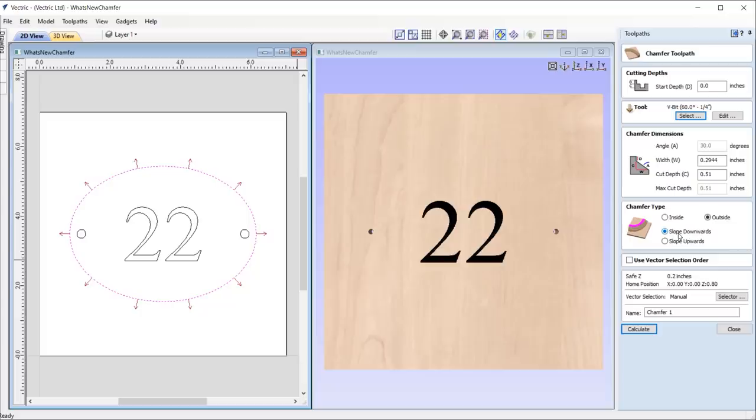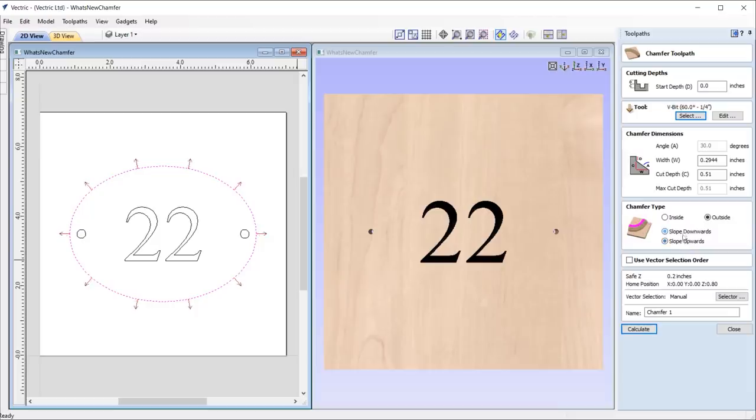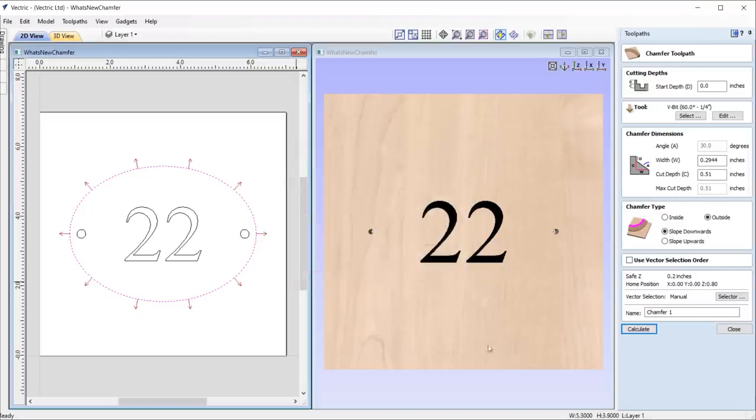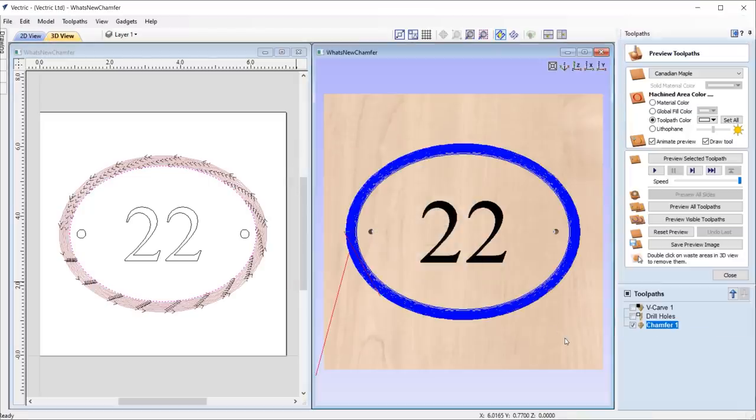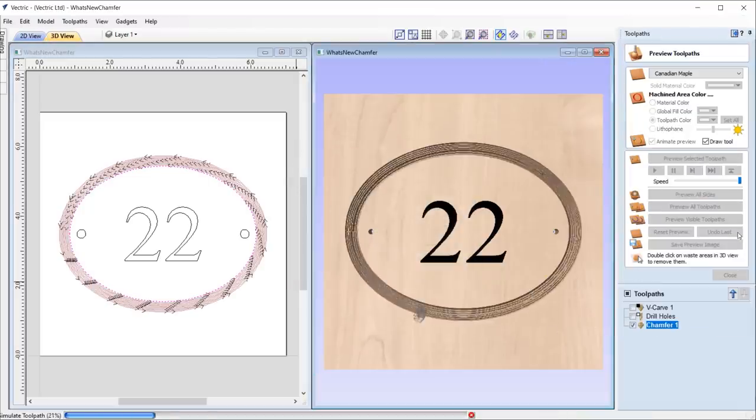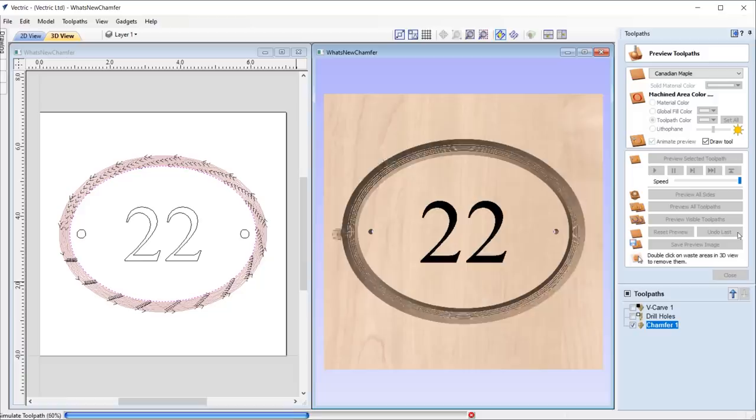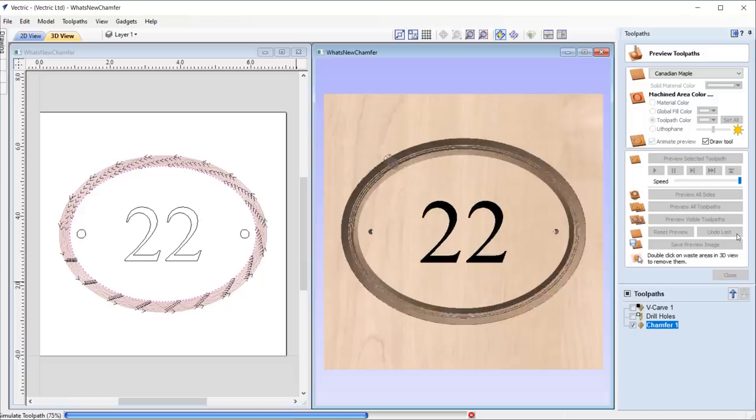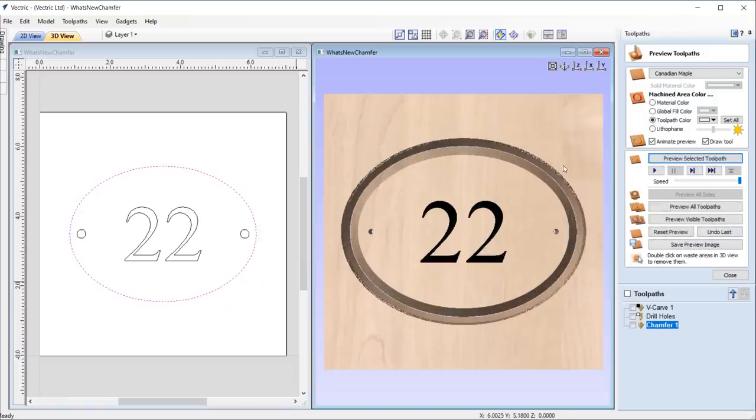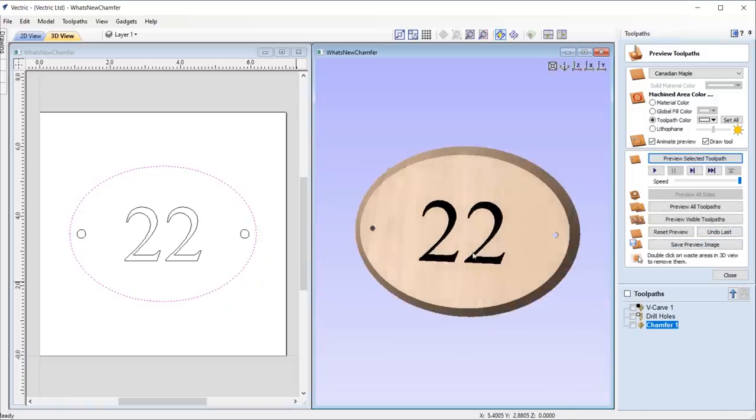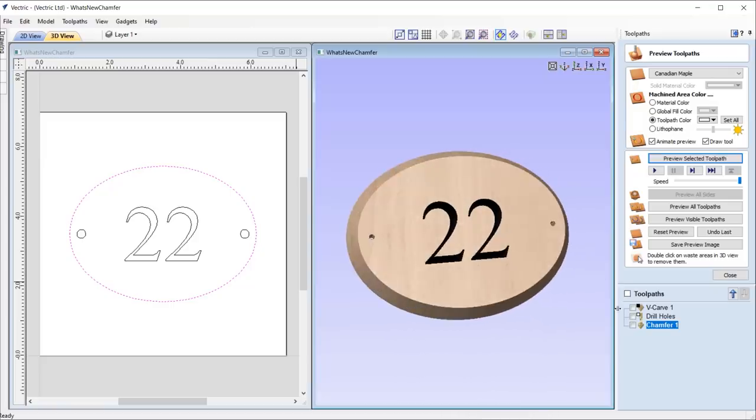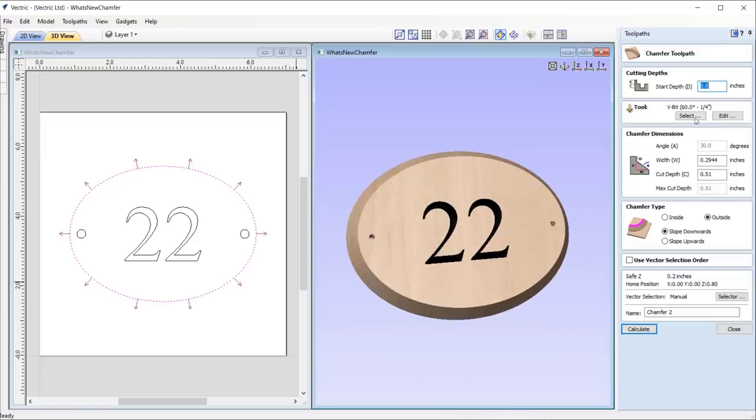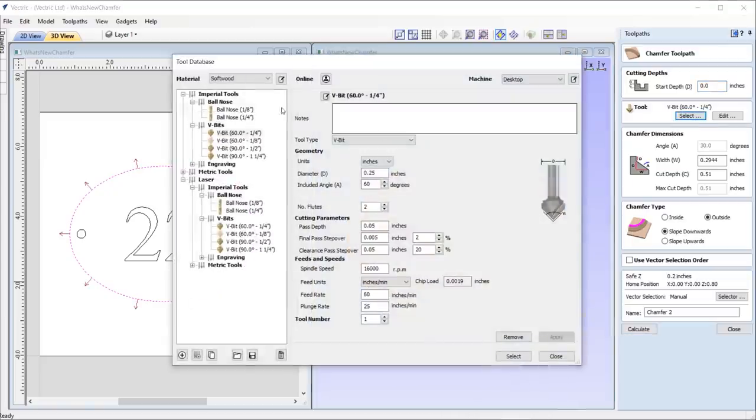Then we have the option to choose whether the chamfer slopes down from the vector or slopes up from the vector. Again, with each switch the 2D view updates to visualize the end result. If you want to create a chamfer but don't have the corresponding angle tool, that's not a problem. You can use the ball nose tool to create the angle that you desire, and you can have a look at an example of this in the chamfer toolpath guide tutorial.